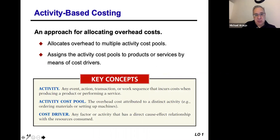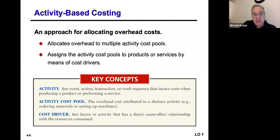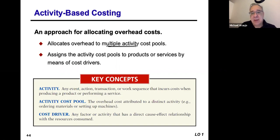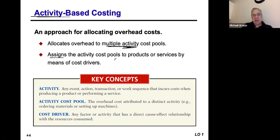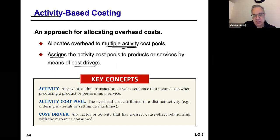Because creating a product or providing a service involves multiple activities, activity-based costing tries to identify those activities and the cost of those activities, then allocates costs based on that. If you identify the activities used to create a product or provide a service, you can break them down into major parts and come up with a more accurate costing method. Costs are assigned based on the activity, and activities have something called cost drivers.